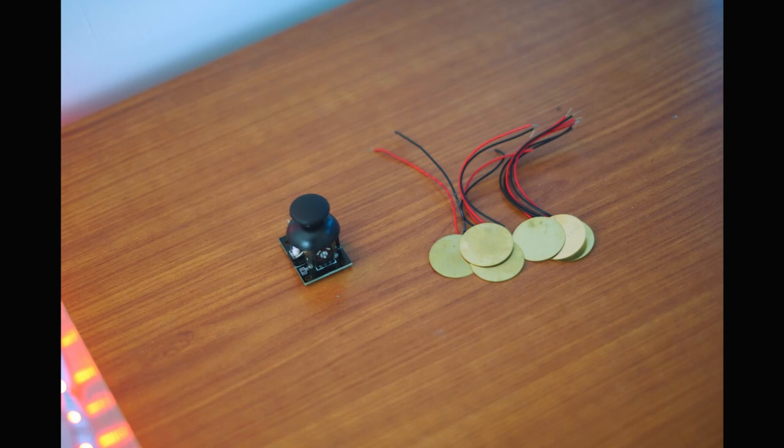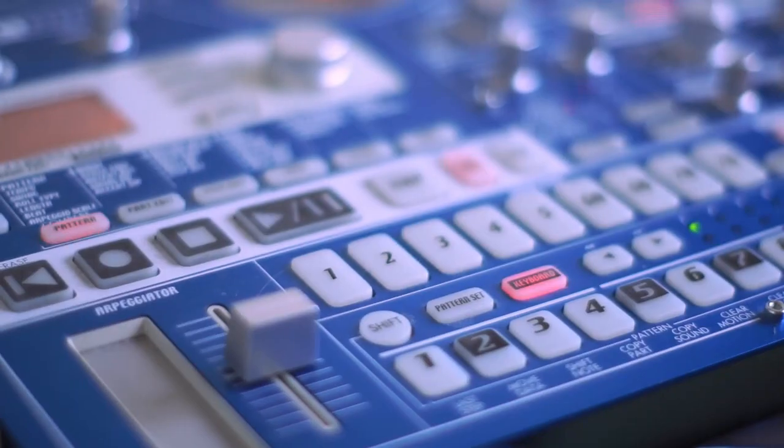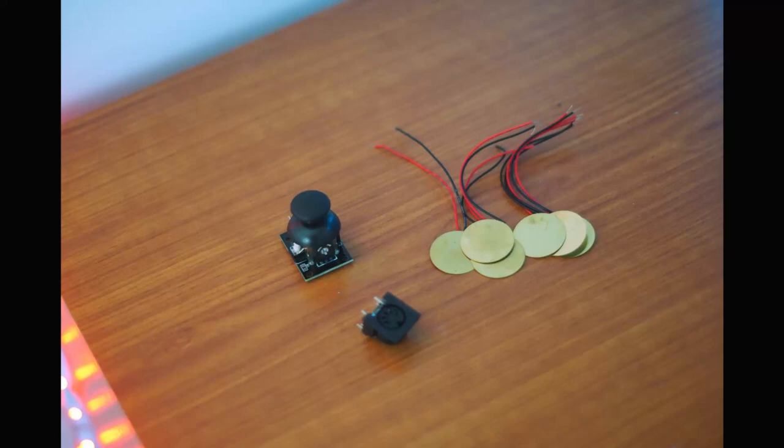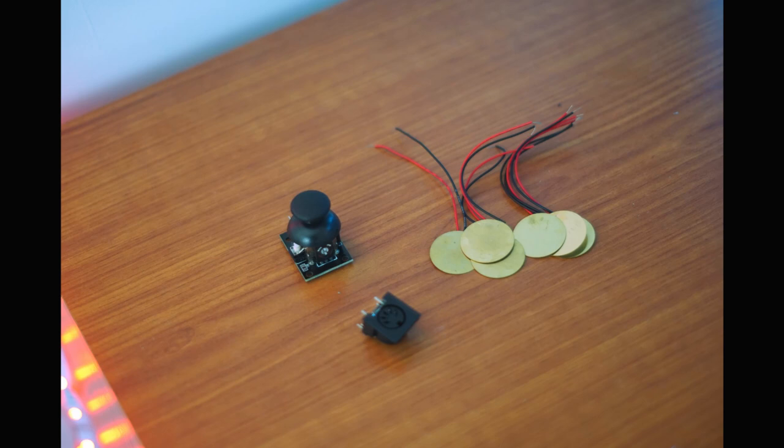Now to get the MIDI messages to a computer we can just use the USB coming from the Arduino, but I wanted to be capable of sending messages to any MIDI enabled device like this Korg MX, so I'm going to add in a MIDI port too so I can connect them with a MIDI cable. With that said, let's get started with the build.